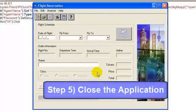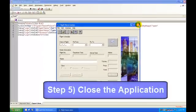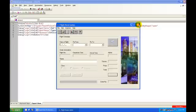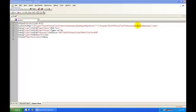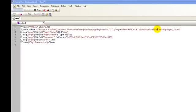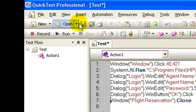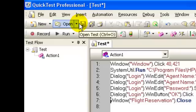Step number five is to close the application. Now all five steps for our script are recorded. In the QTP window, click the Stop Recording button. You may save the script as 'login'.